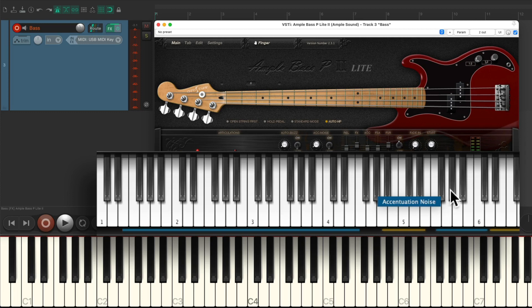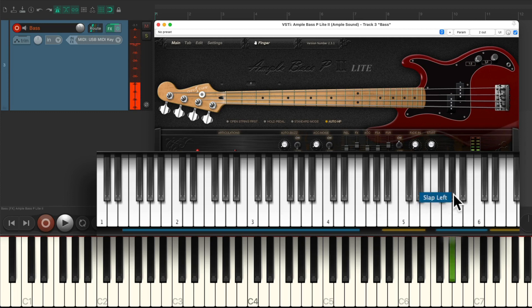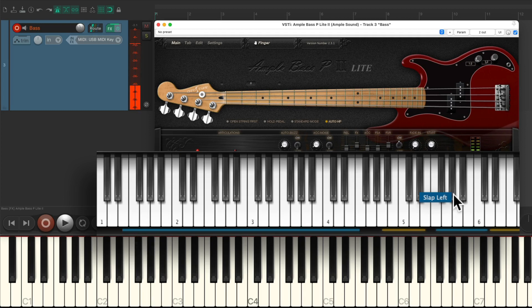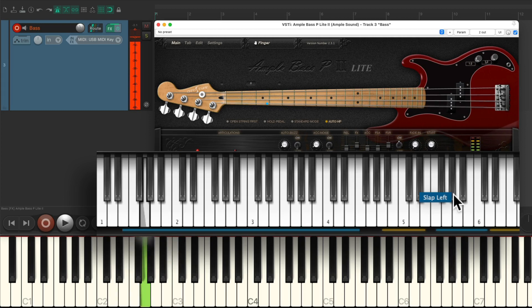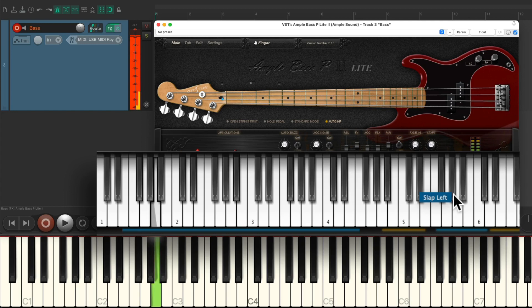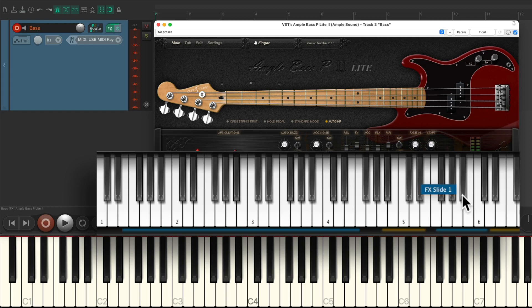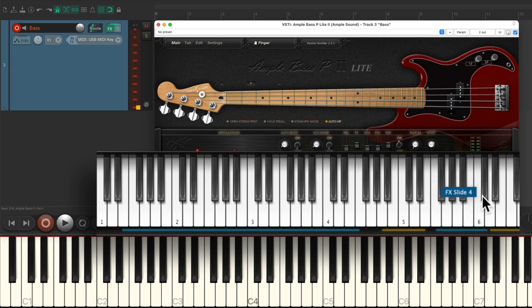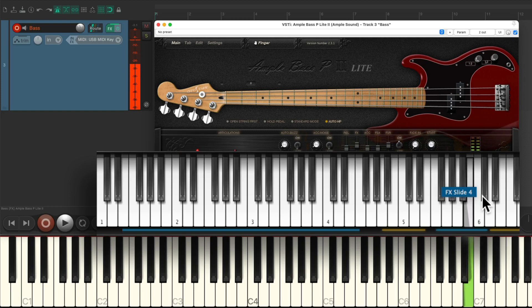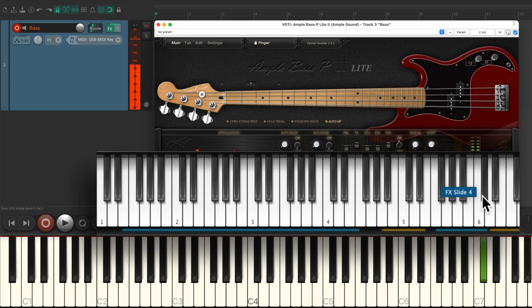Then we have slap left and slap right. And finally, we have effect slide one through four. So we could slide into certain notes.